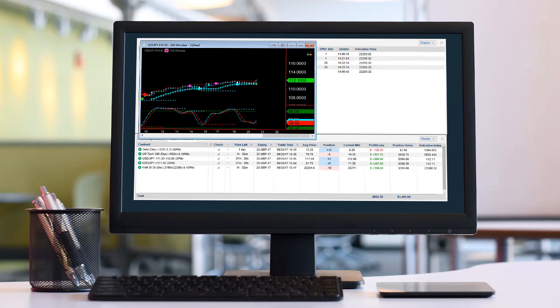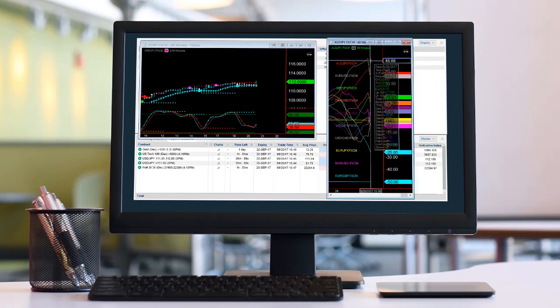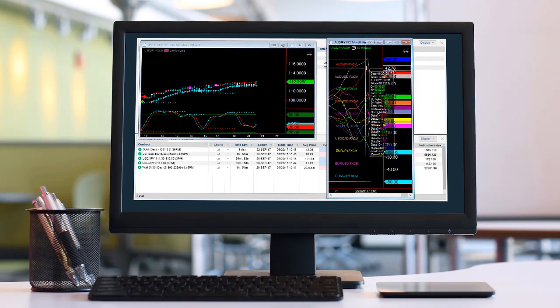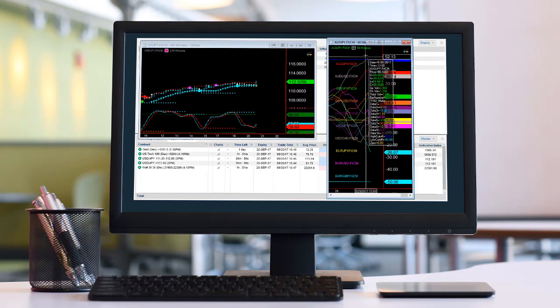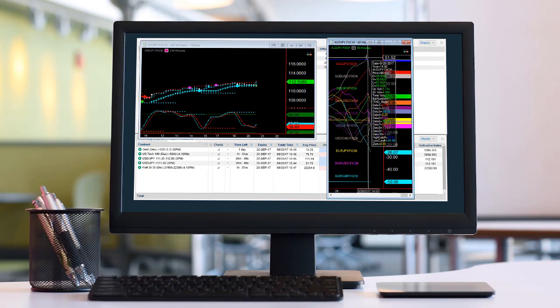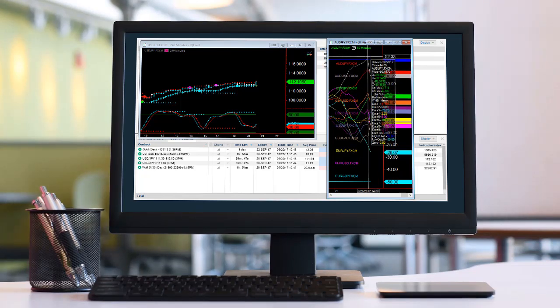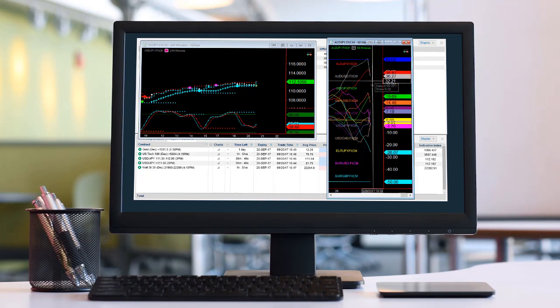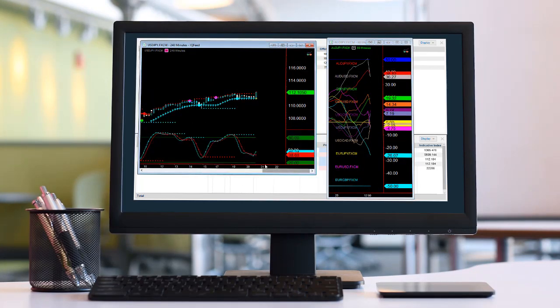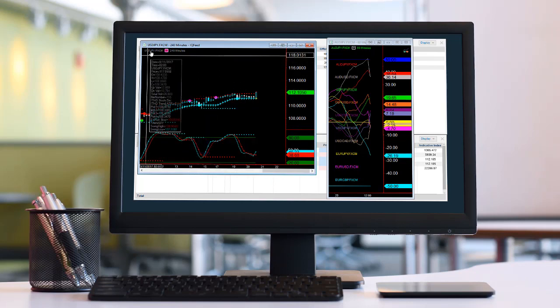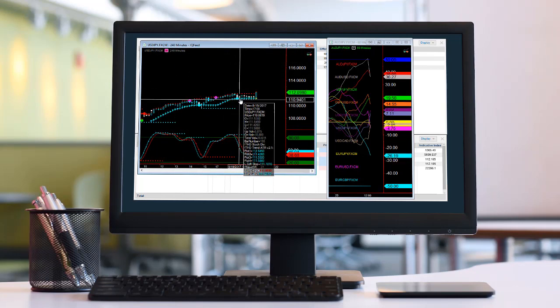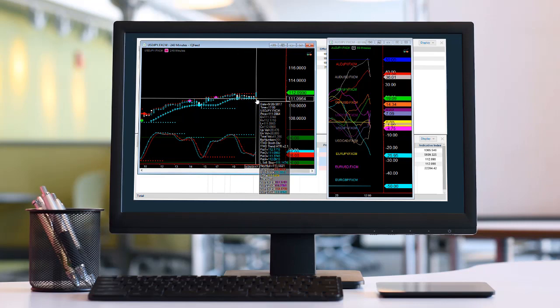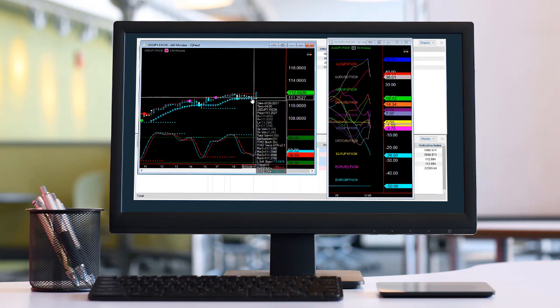I just wanted to show y'all, I pointed this out in the forex review that I did this morning. I told you that the Aussie was overbought and I expected that to come down. And on the USD/JPY, I pointed out that it was at the ATR on the 240.